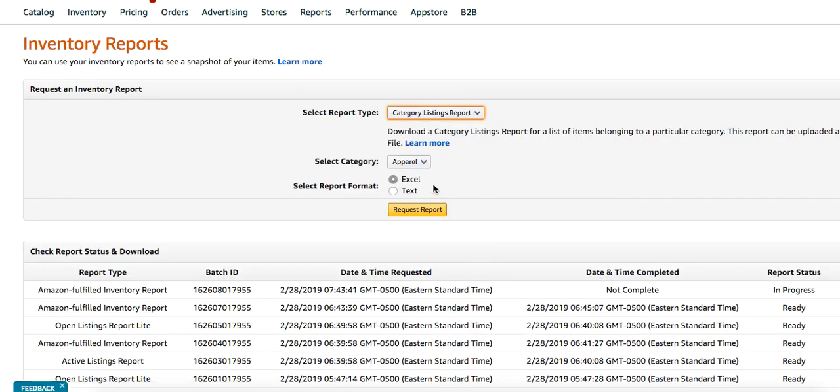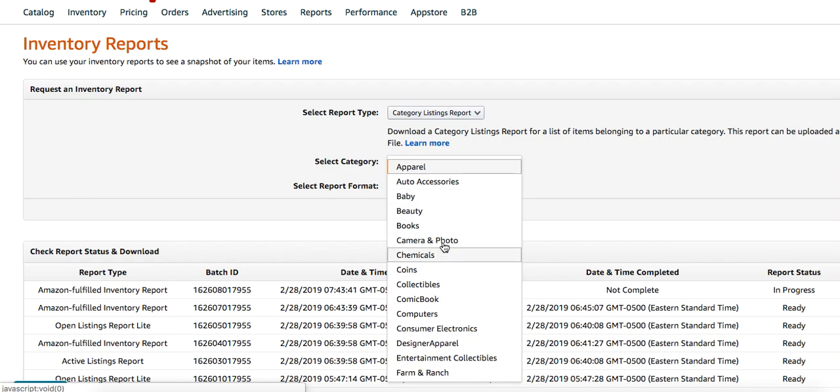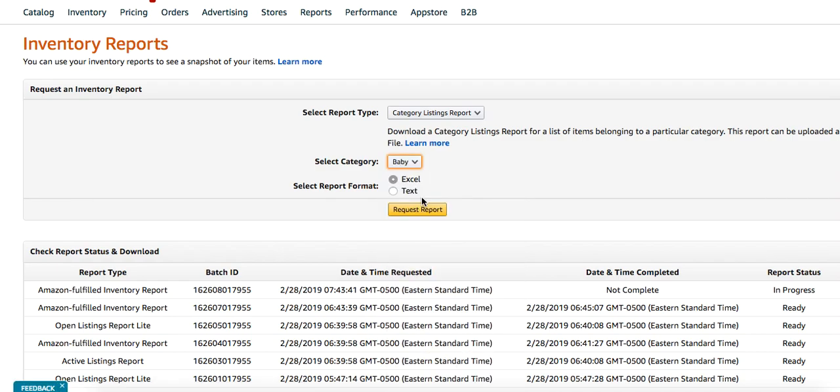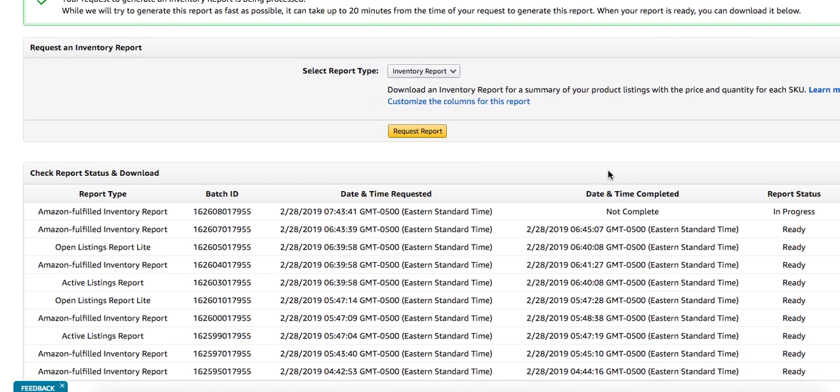You click Category Listings Report and it'll give you every single category that you have products in. All you do is pick a category, let's say Baby, and request the report. Once the report is ready, you can download it.